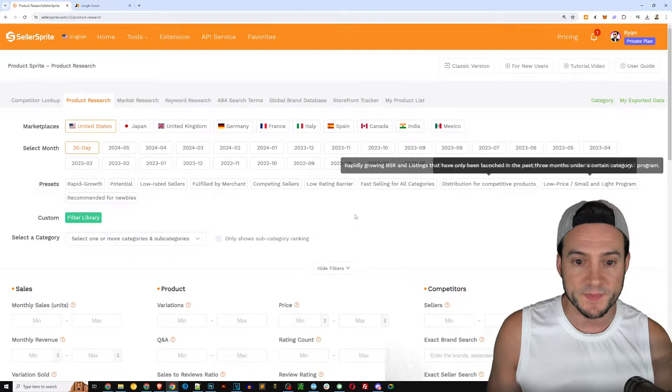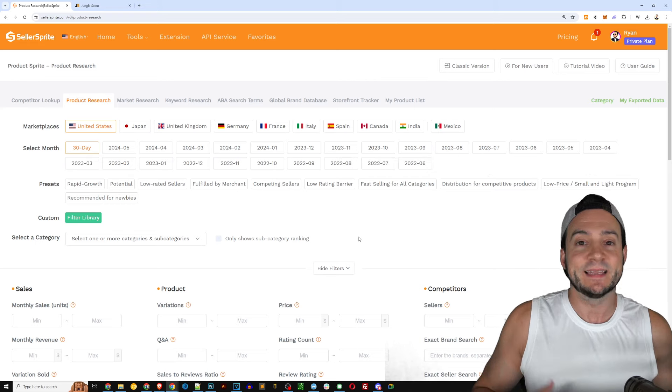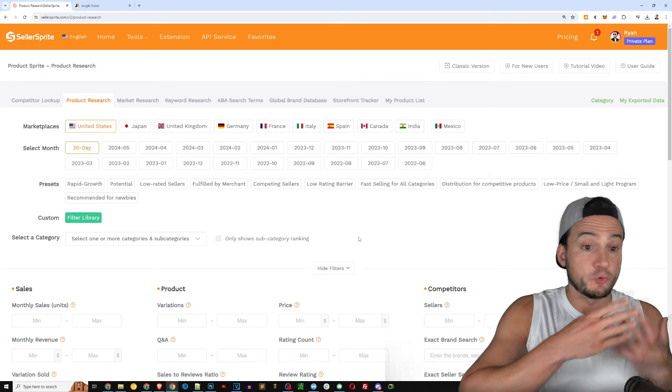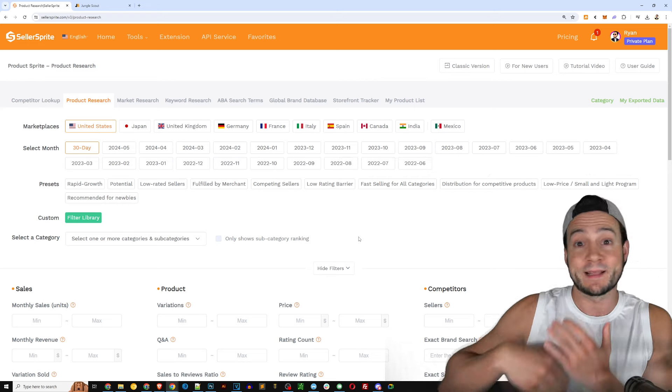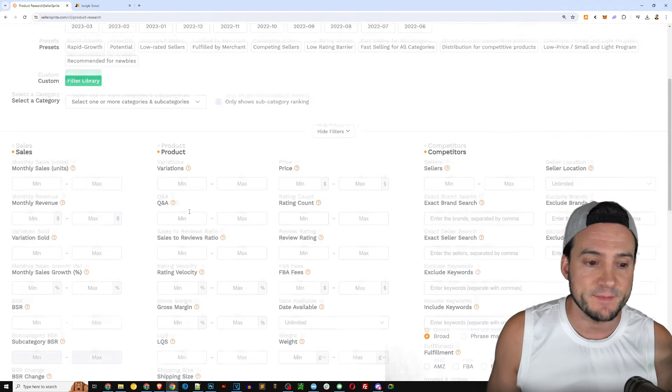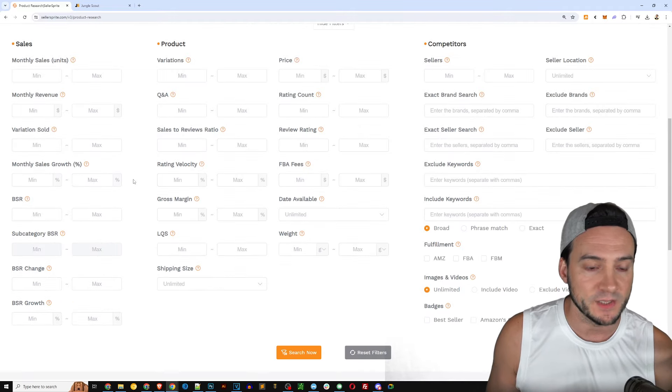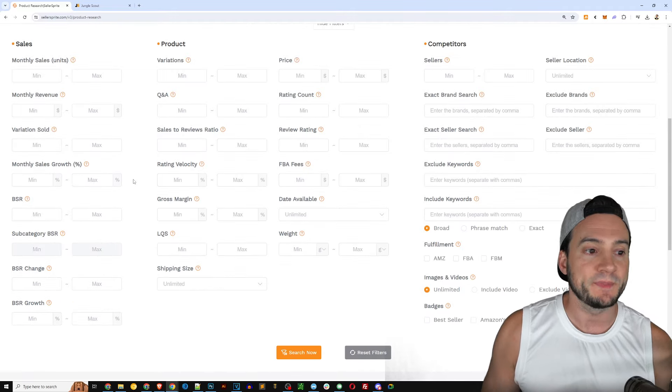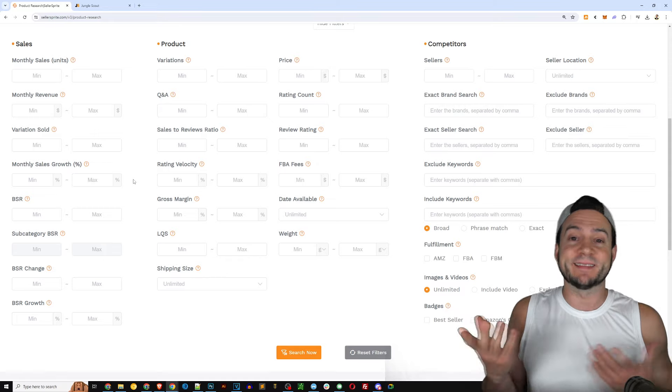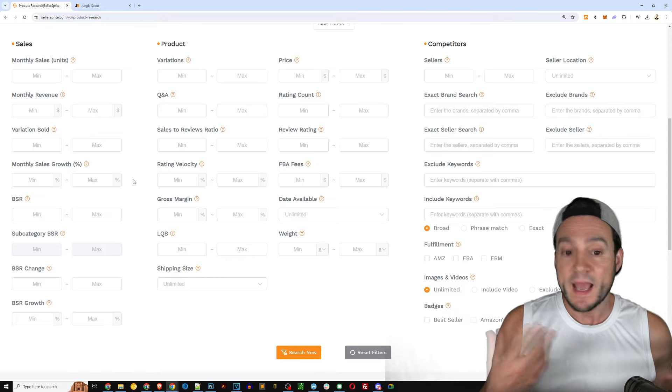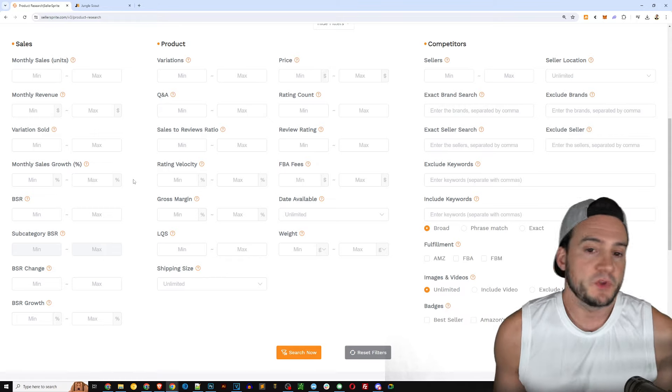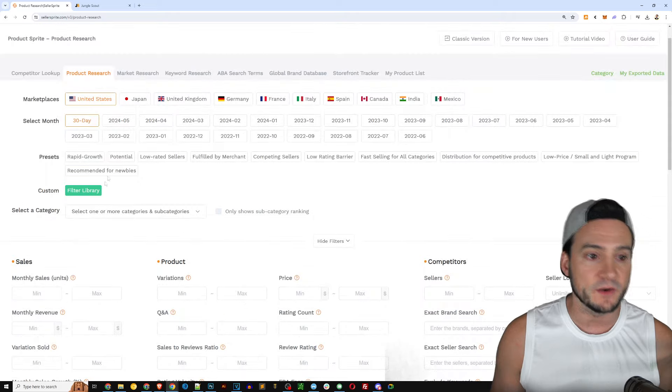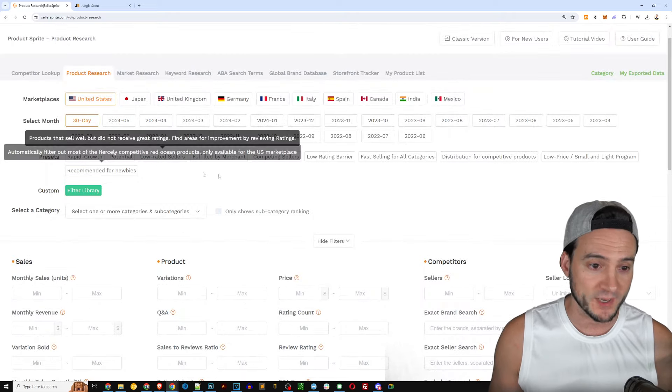For instance monthly sales growth, so actually using the fact that they've got the period of time that they can leverage to look at growth or lack thereof over a period of time and make that available to us. Now that might be more of an advanced feature but it's nice to know that it's here on Seller Sprite.